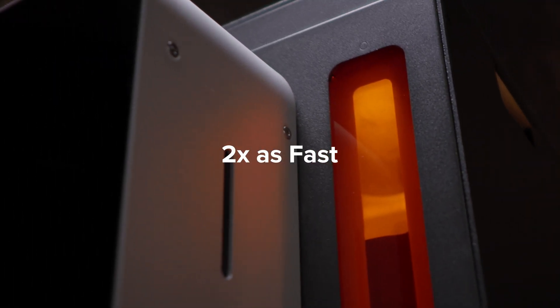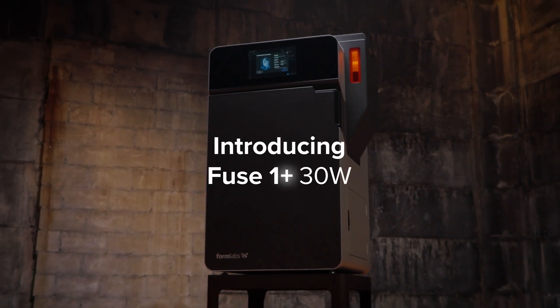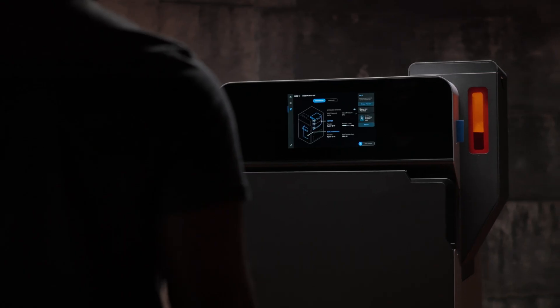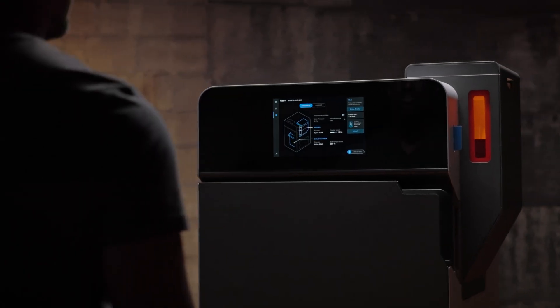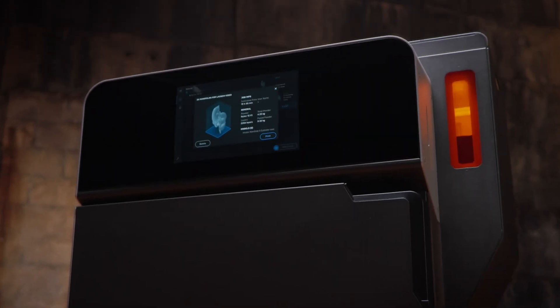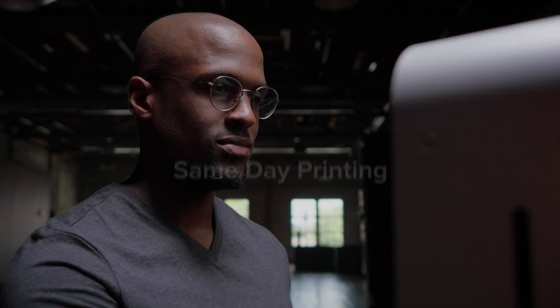generation printer twice as fast. Introducing Fuse One Plus 30W, a compact SLS printer with an industrial punch. Unlock